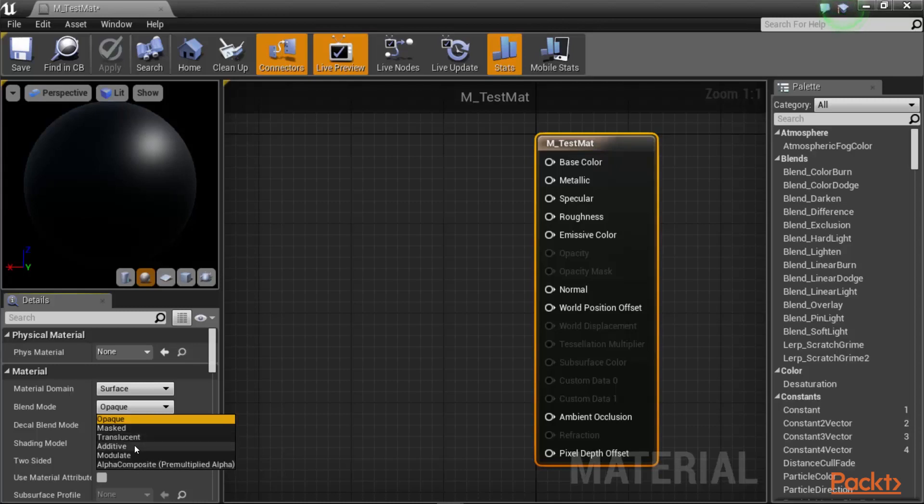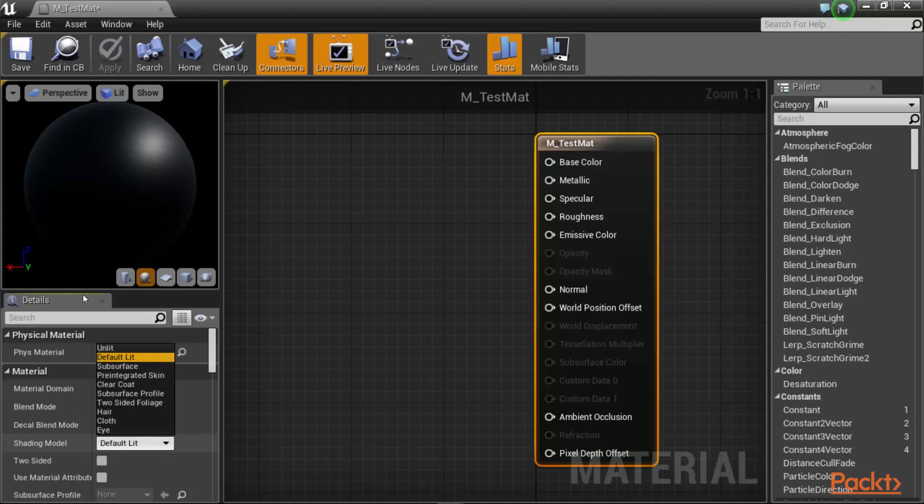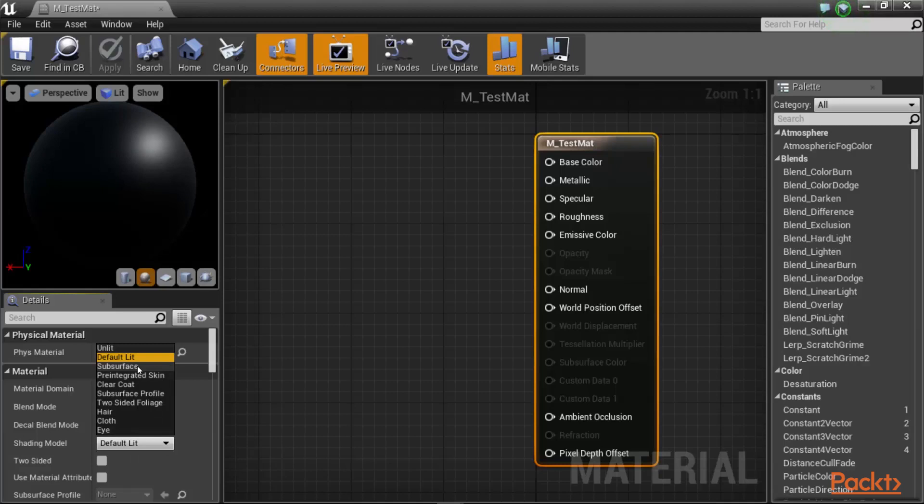You have the shading model for your material that you can select. By default, it is called default lit, which means that your material would get its lighting calculation from the lights in the scene. You have access to subsurface materials, which allows you to create things like skin or wax-type materials, pre-integrated skin, which also can be applied for skin materials. You can have a clear coat material, kind of like a material that is like a metallic material on cars, for example.